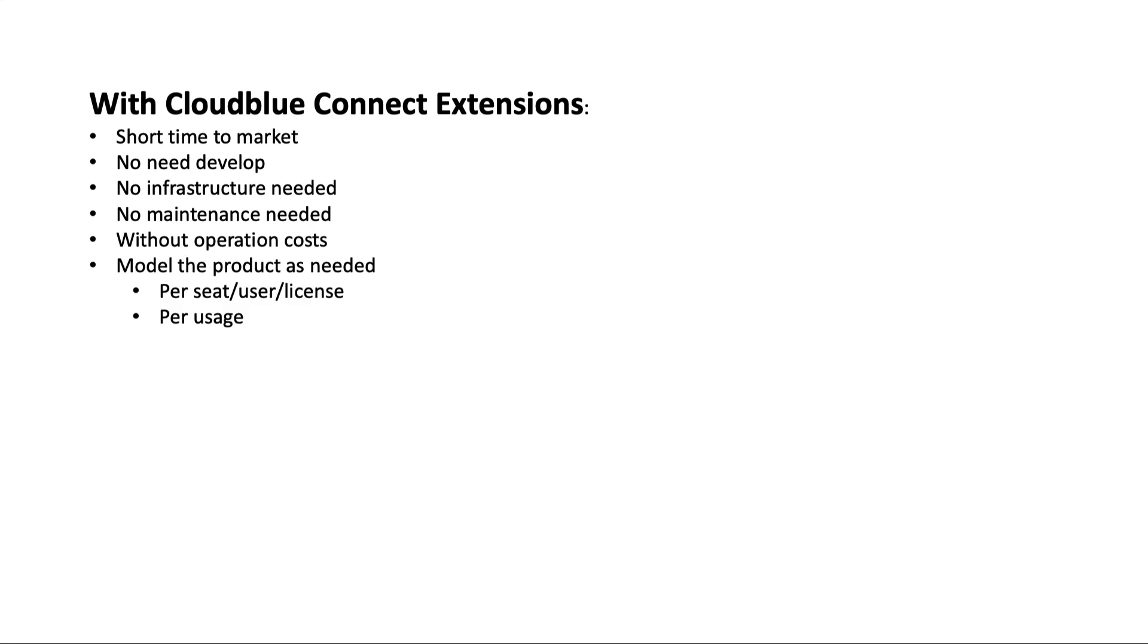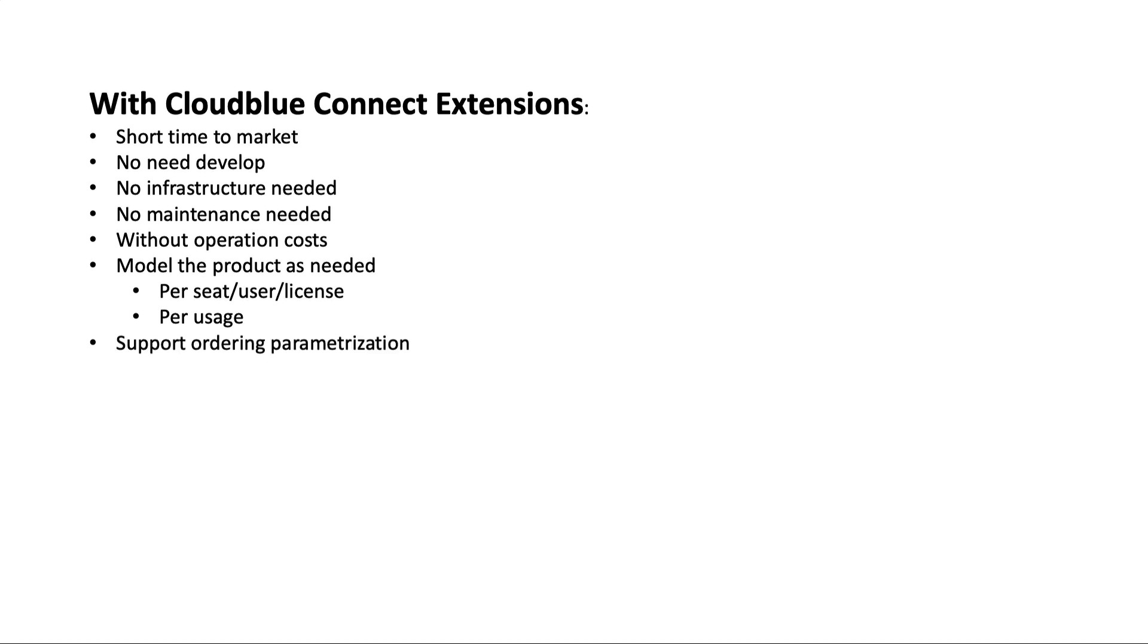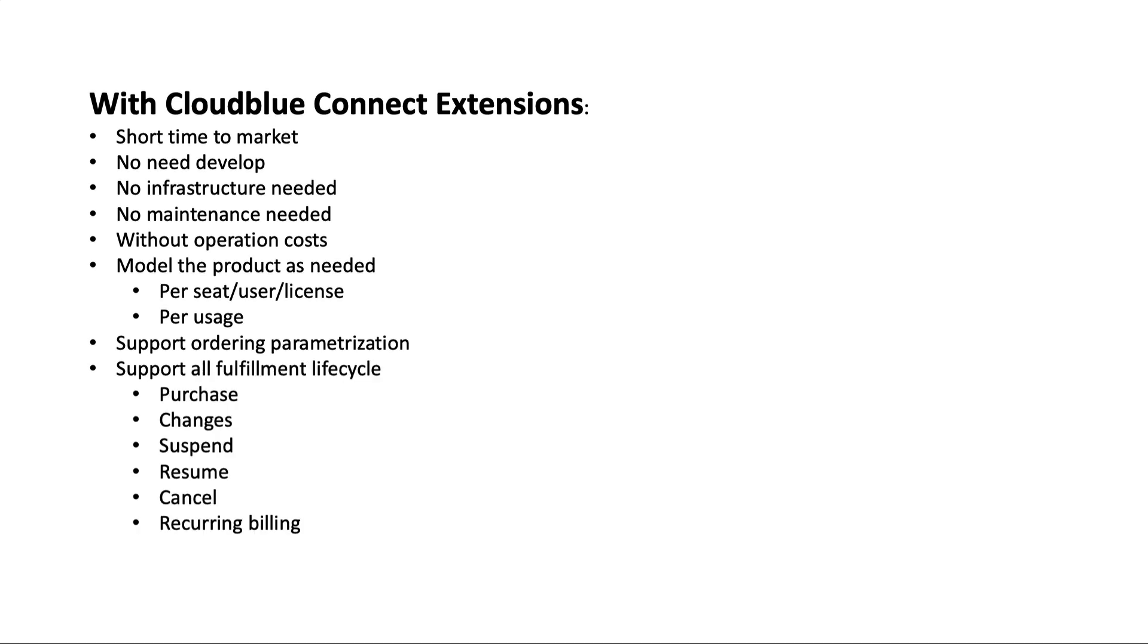Per license, usage, one shot, or subscription. Support ordering parameters like subdomains, drop down, text, password. Works with the entire fulfillment lifecycle.